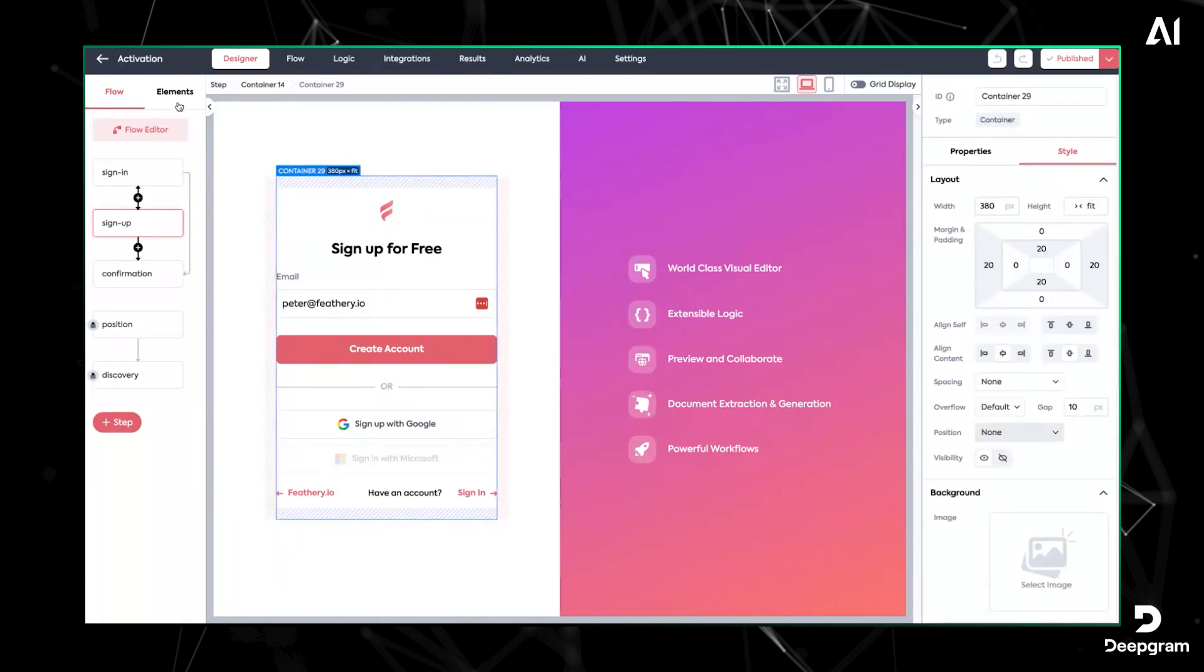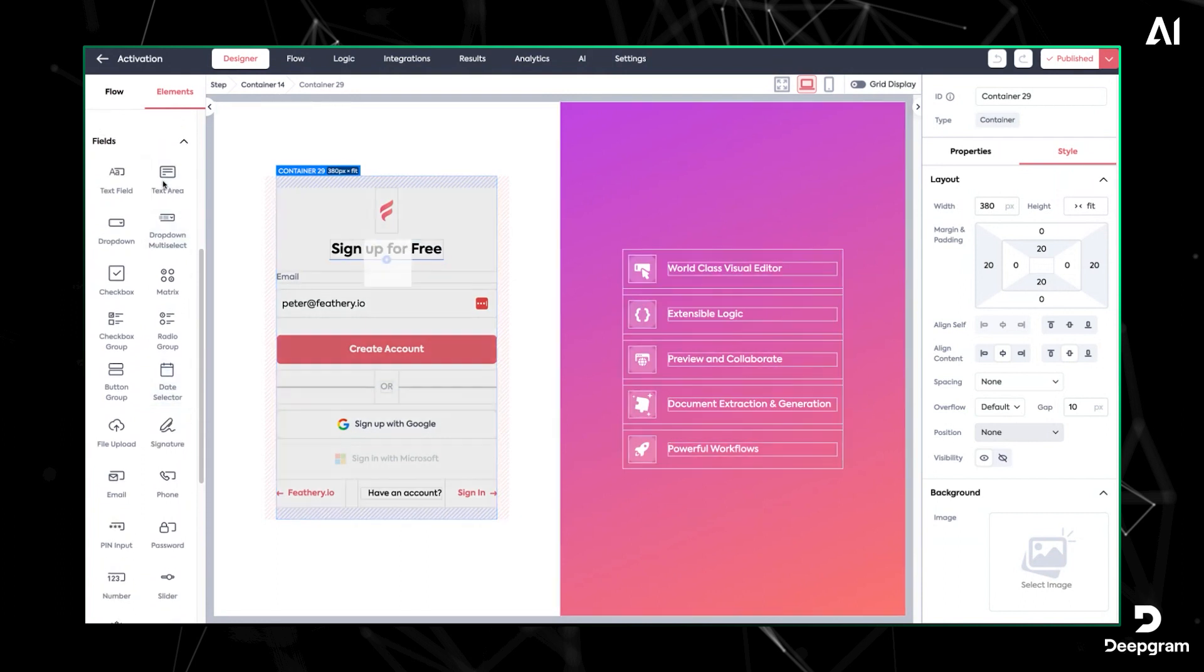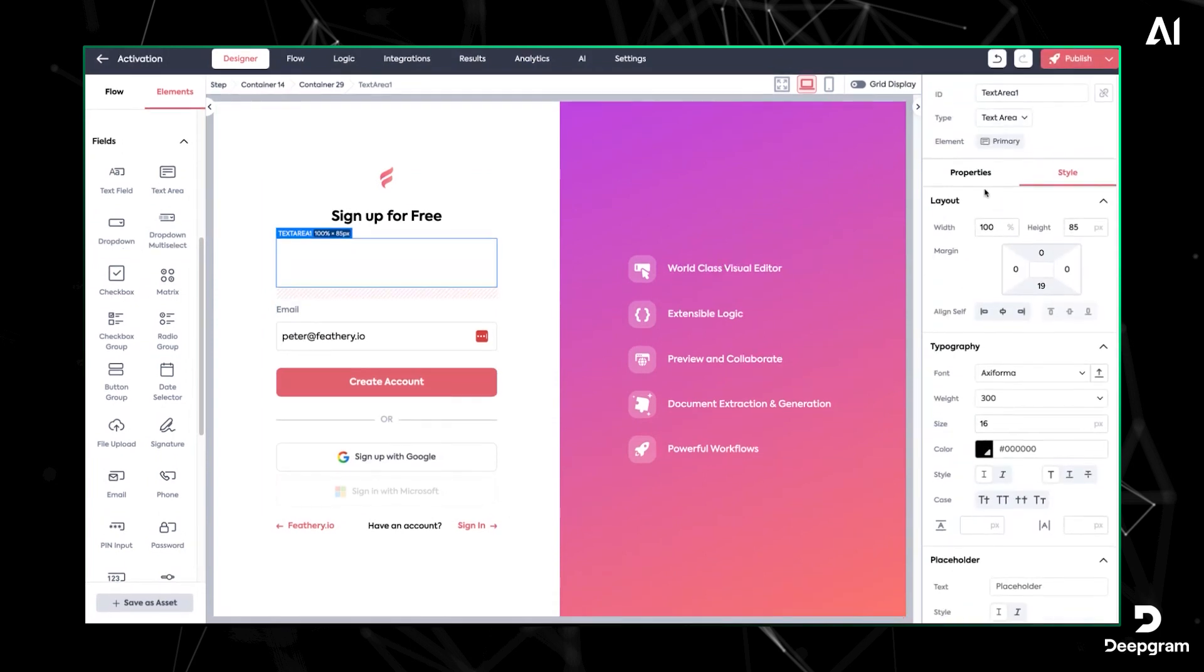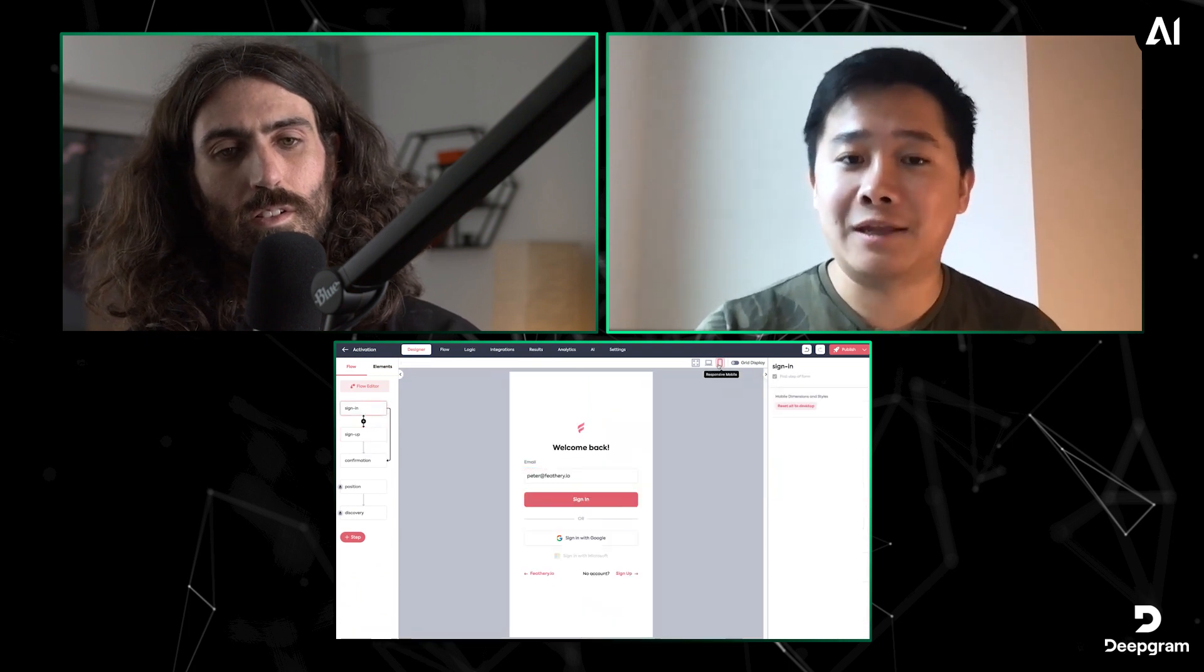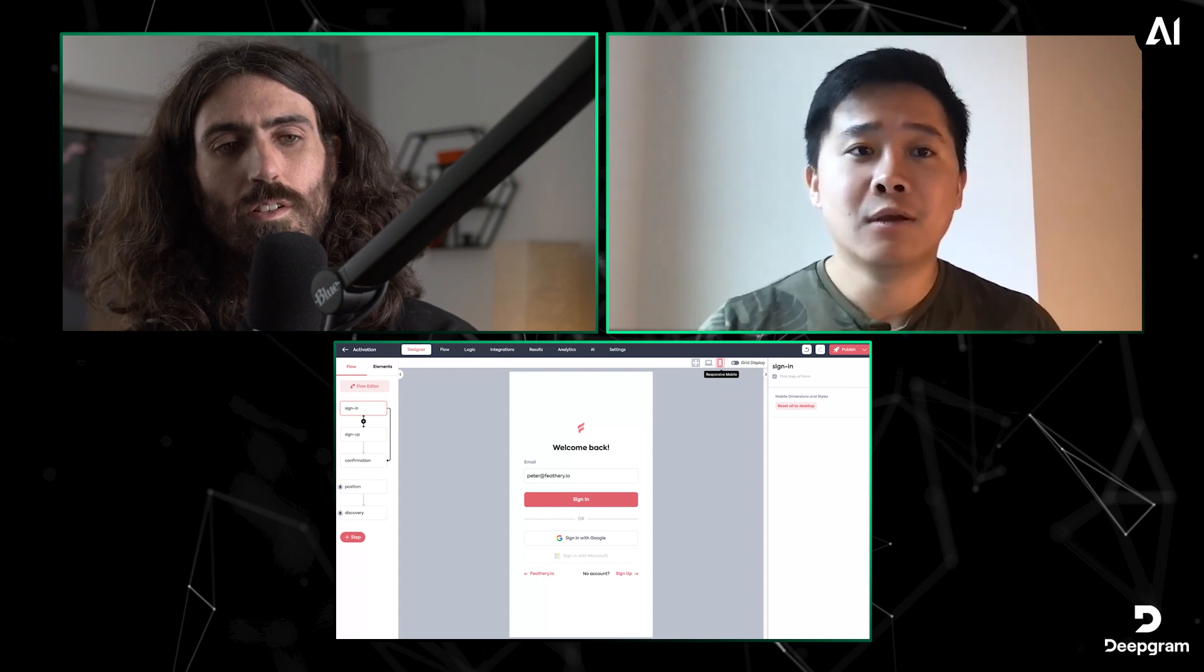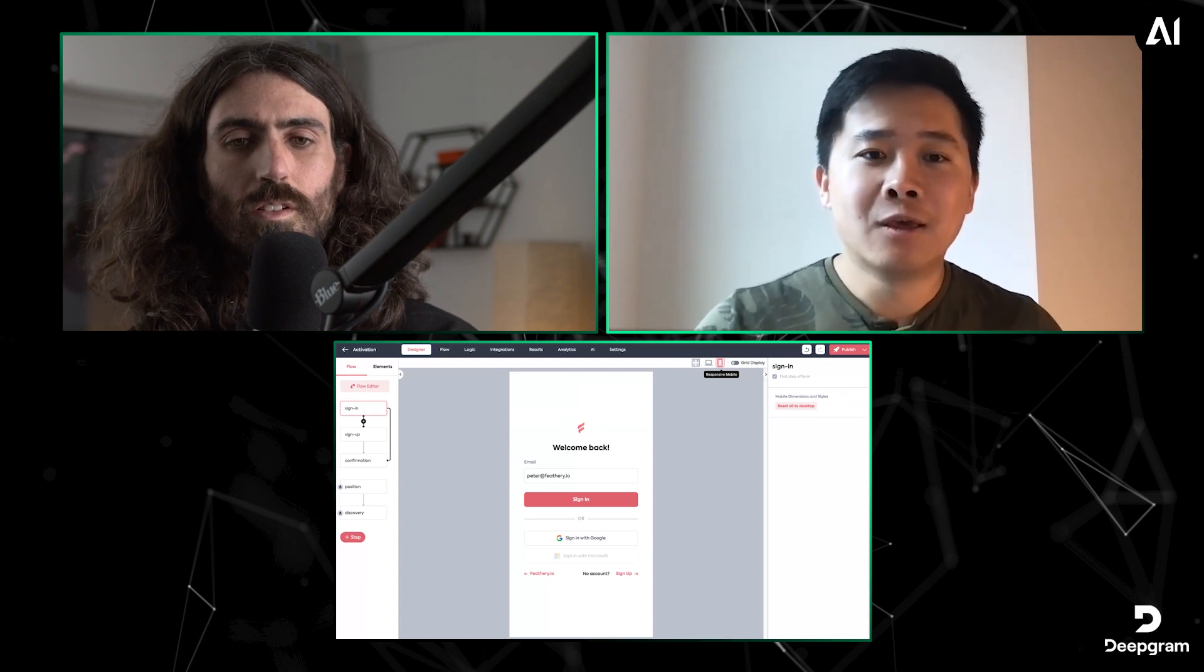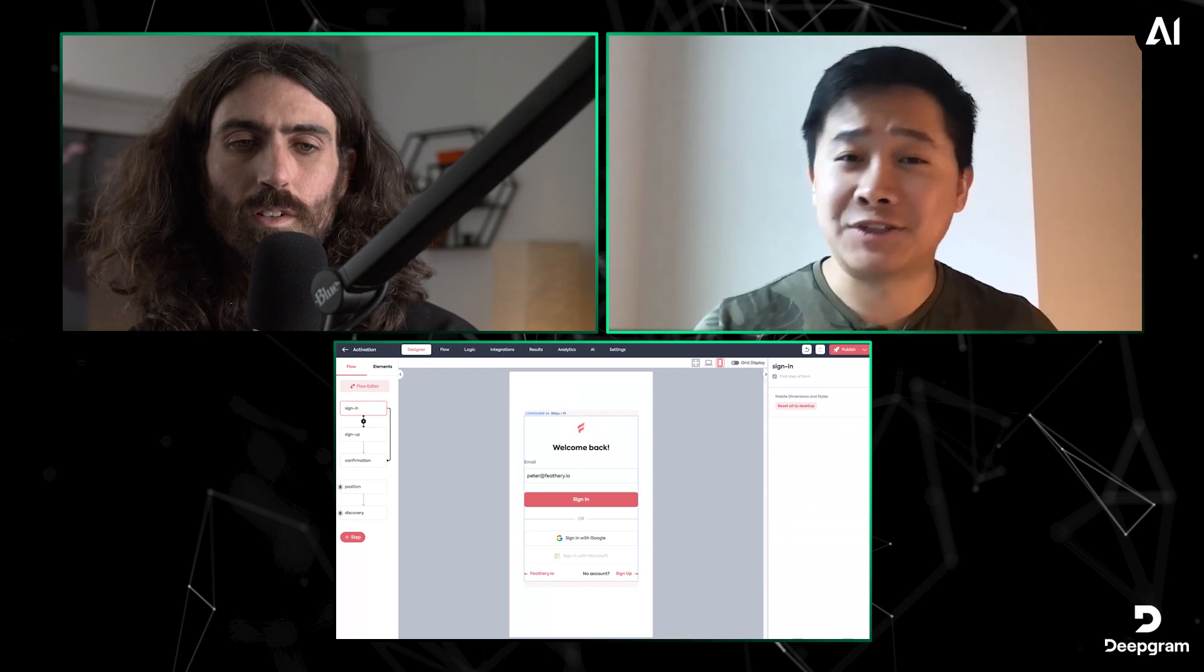On the left side you have the different steps of the form. In the middle you have the canvas where you're actually building the form. It's all drag and drop—we have over 20 different field types that you can use to build this out. I can just drop something in there and it's in there. On the right side I can style the form, style the individual components, configure the properties, create detailed constraints on the fields and the type of data that we're collecting.